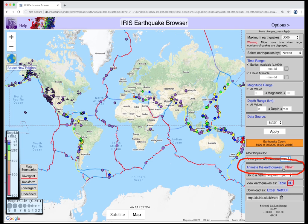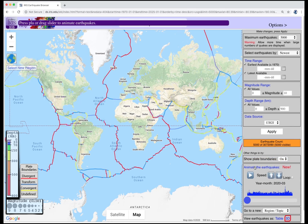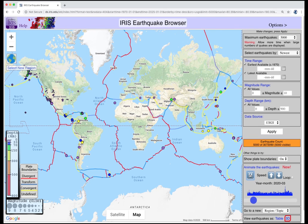A new fun feature is the animation function. Click the text and the earthquakes disappear. They reappear when you click the Play button. On Play, the 5,000 most recent events are revealed sequentially.